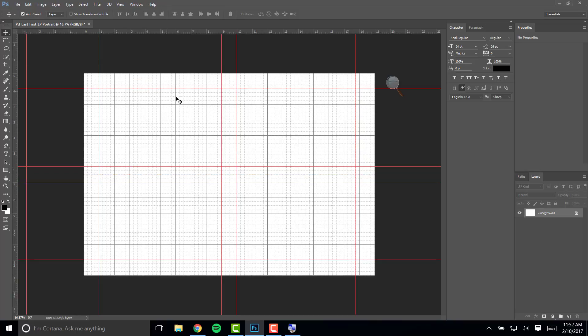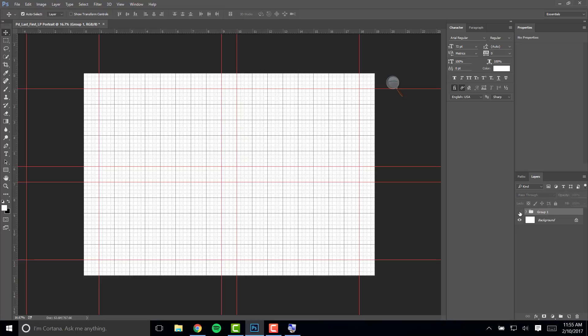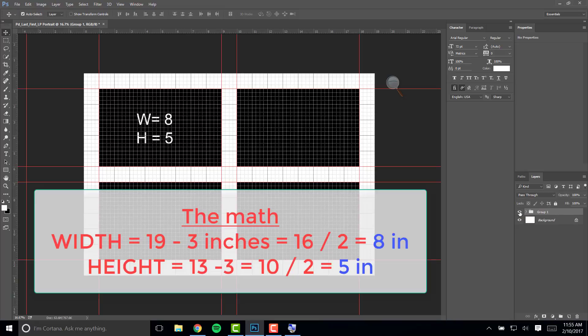You now have a document that has four rectangles with one inch margins all the way around. Each of the four rectangles in your document measures eight inches wide by five inches tall.